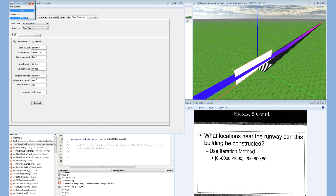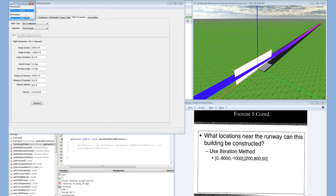I do want to point out one feature that isn't implemented yet, and that is the FAA's 95% rule. Some of these iteration locations will say they're over 100% of tolerance, which they are, but they still might pass inspection because it passes the 95% rule. That isn't in here yet, but it will be in a future release.